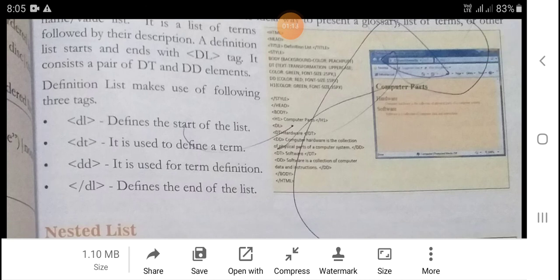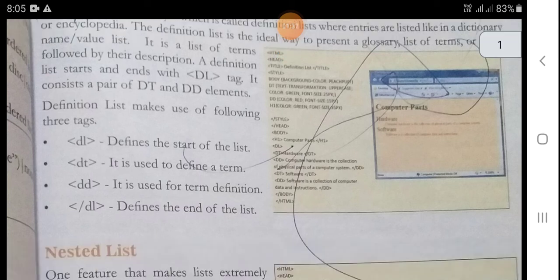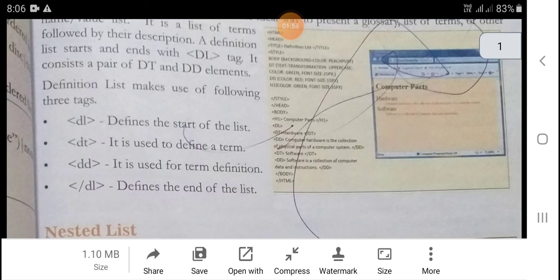The definition list makes use of the following three tags. DL defines the start of the list. DT is used for term definition. DD is used to define the description of the term and the end of the list.